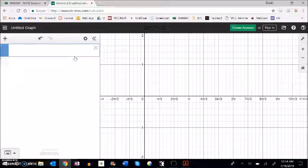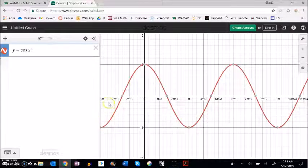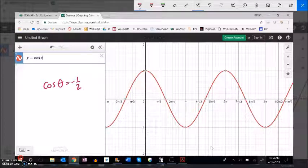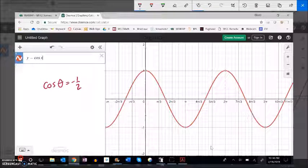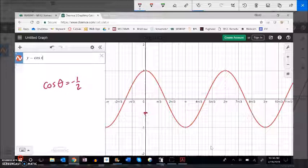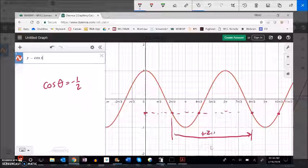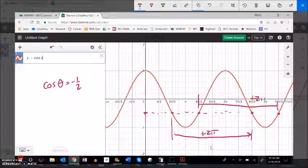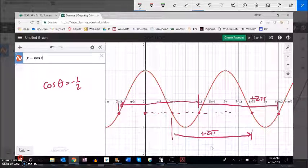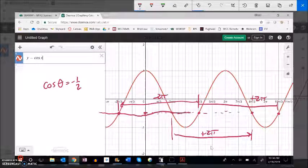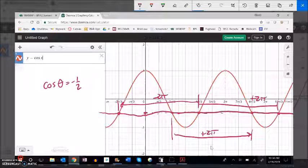I'm graphing y equals cosine of x. What I was trying to solve was cosine of theta equals negative one half, so negative one half is this horizontal line. The cosine graph hits that height here and here — those are my two primary solutions. Since the function is periodic and keeps flowing, it hits that height again further along, and each recurrence is the previous value plus 2π. That's why it repeats forever — it keeps going around the circle.